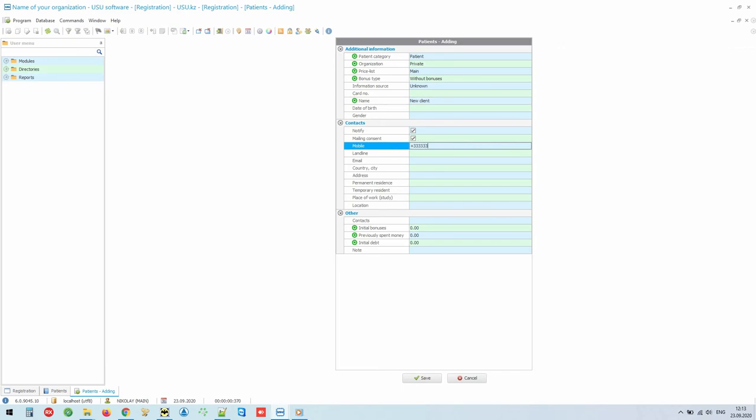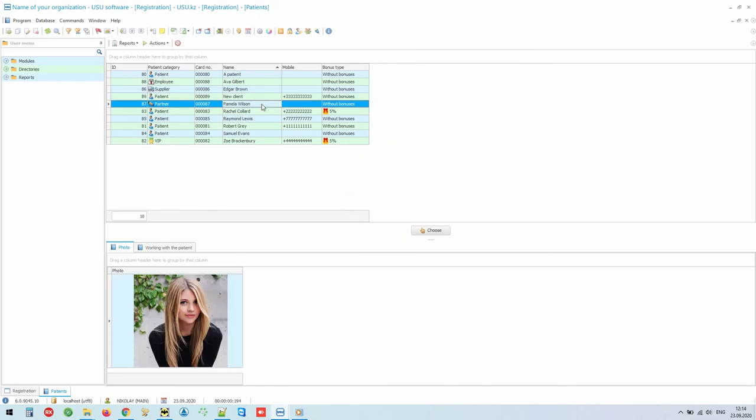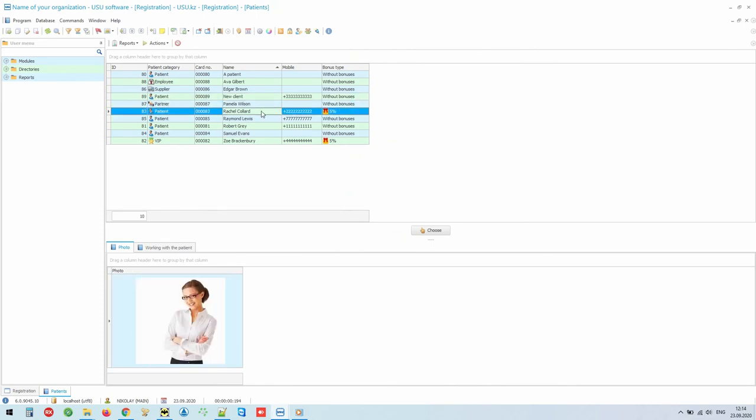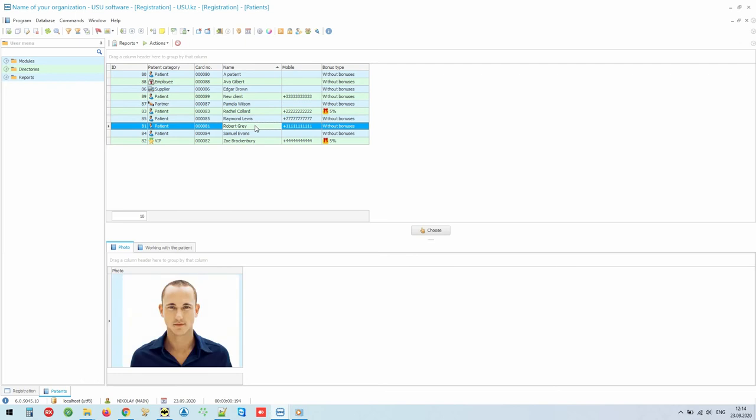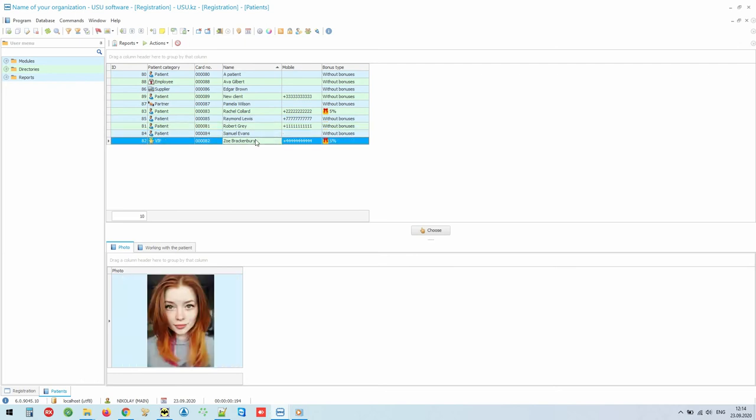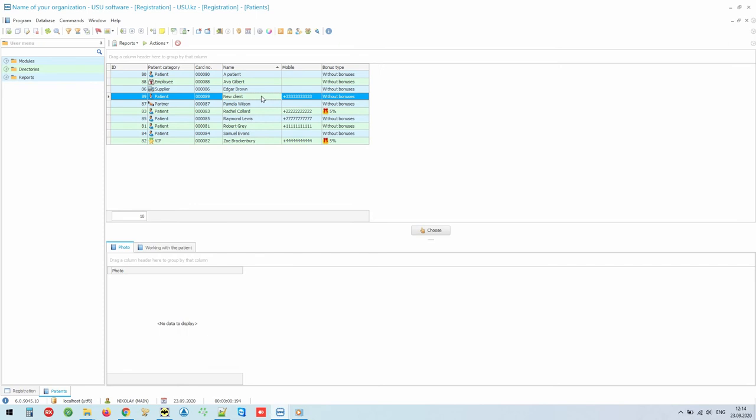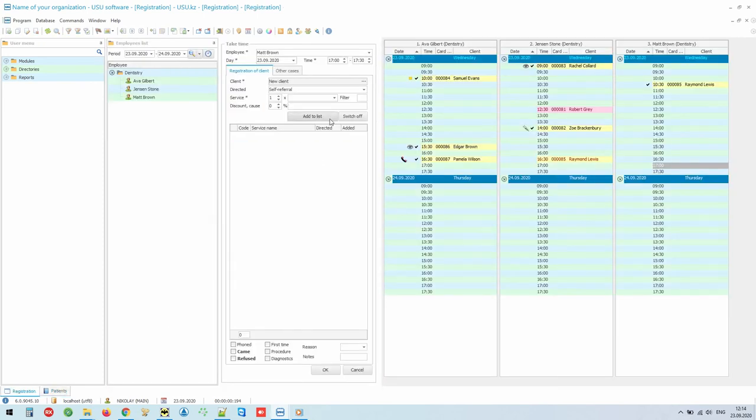Personal data, contact information or any other information may be entered. Note that the customer can also be assigned a photo by uploading it from a file or capturing it directly from the webcam. So, when the required person is found or added, press the Select button to substitute them in the window of making an appointment.